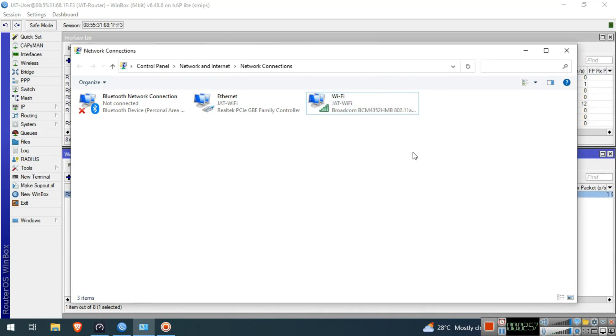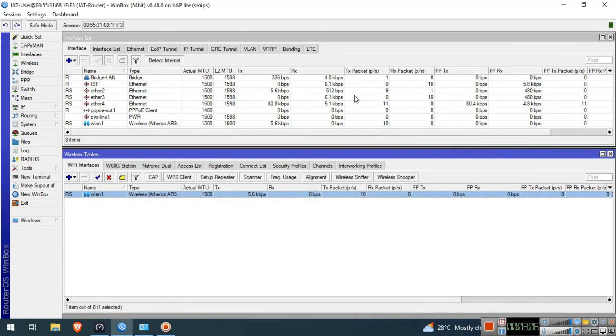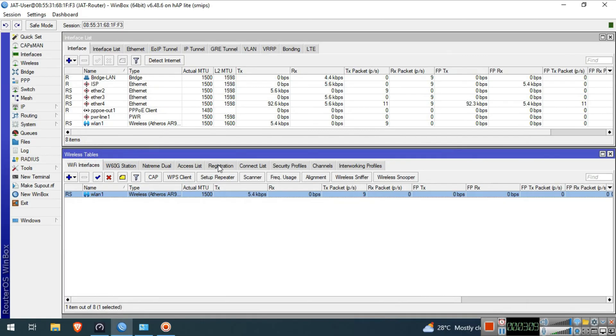Let's check in our MikroTik if we have a device connected to our WLAN1. Go to Wireless Interface again and in the Registration tab, you can see the device that connected to our MikroTik.